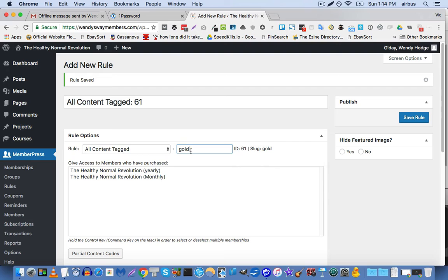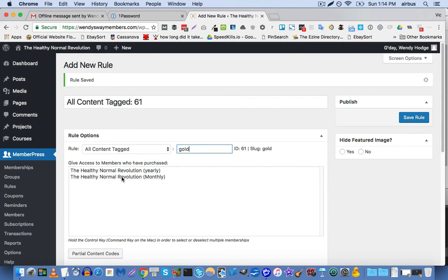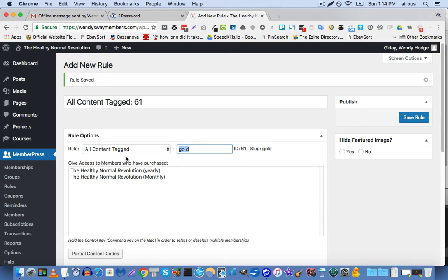And now in this case, in the actual situation on this site, there's only two membership levels, and they're protecting the same exact content. The only difference between these two membership levels is the payment option. So this one is a yearly payment. This one is a monthly payment. So all we would really have to do in this case is create one tag for this membership level. Let's say we'll call it healthy normal.